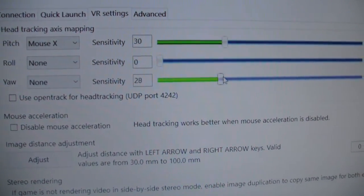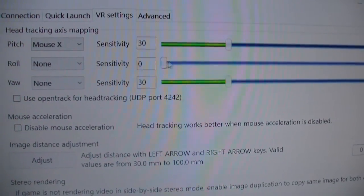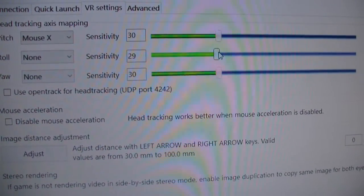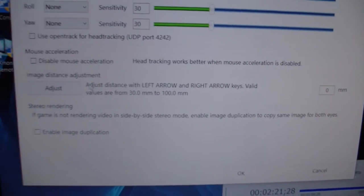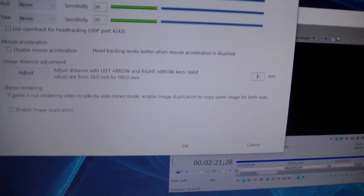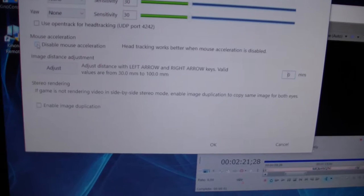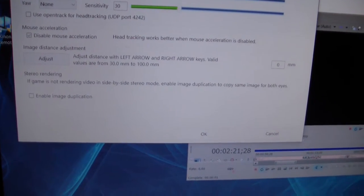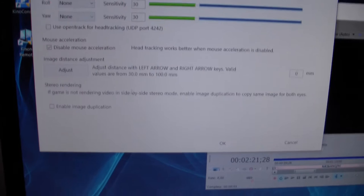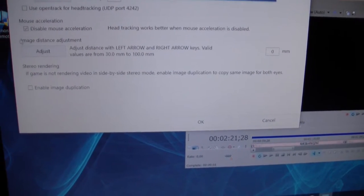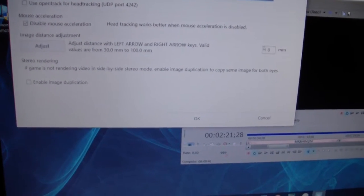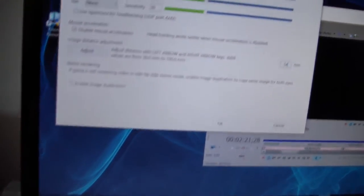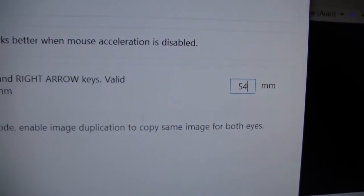You want to actually disable mouse acceleration because then the head tracking will be working better. On my phone I have it on 54 millimeters. That's a number. So basically what this is, this will be how much space there is between the two pictures on your phone.